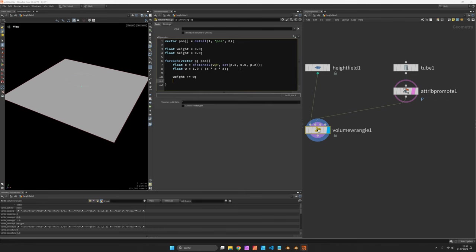Now inside the loop we want to add to the weight w and we also want to add all the heights, so height plus position y (that's the height we have ignored here) multiplied by w.